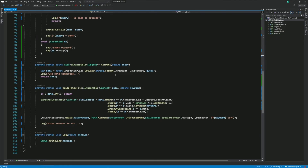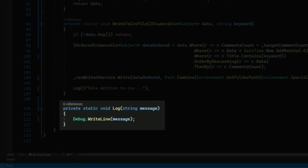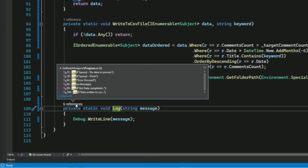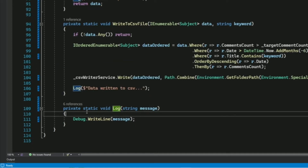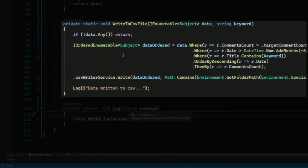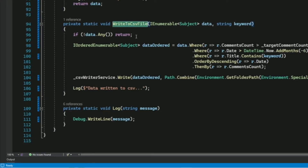Now let's talk about a dependent breakpoint. A dependent breakpoint is useful when you want the execution to break only if another breakpoint is hit first. For instance, I have this log method which is called in multiple places. If I want to examine the message variable, the program will break many times. I want the breakpoint in the log method to break only if the log is called from the WriteToCSVFile method.